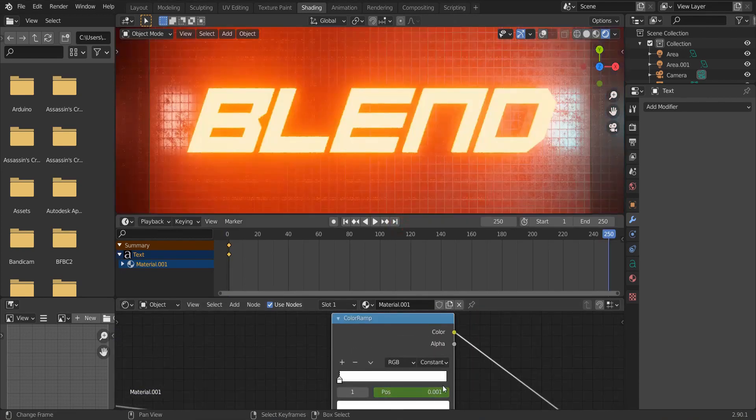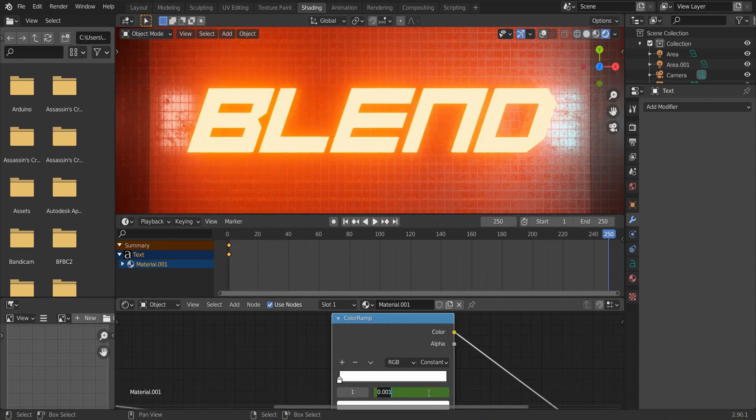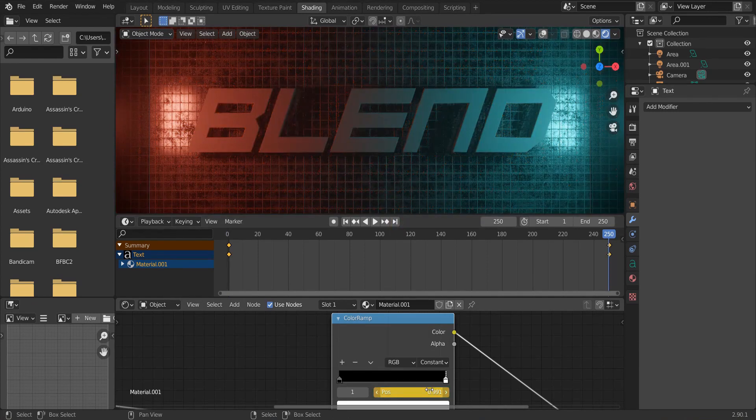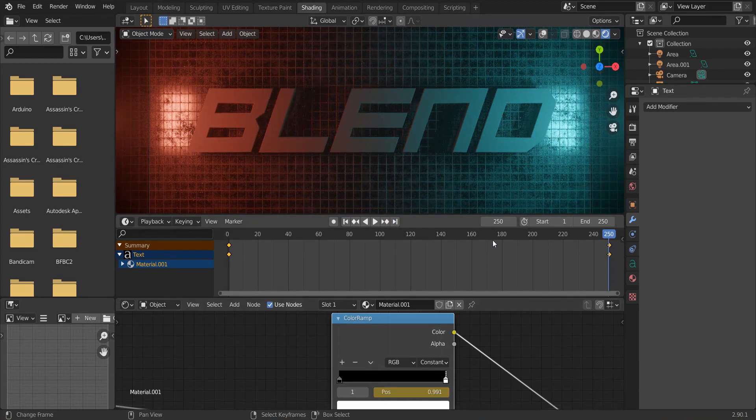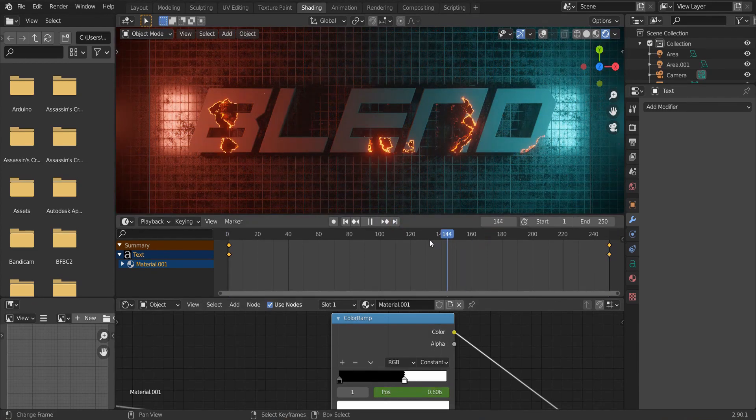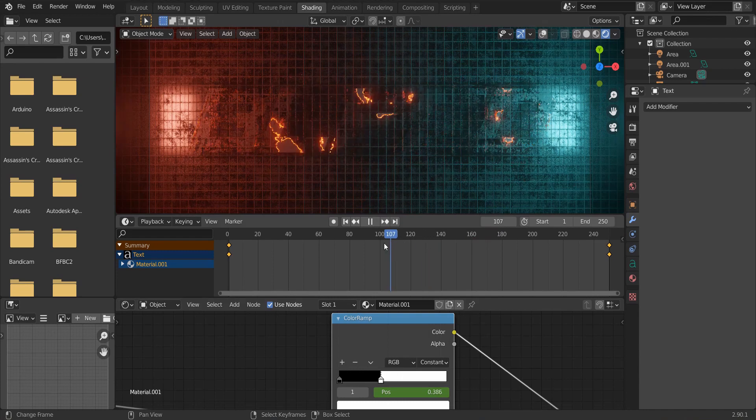Now, go to the last frame and type 0.991. And now, the reveal animation is finished.